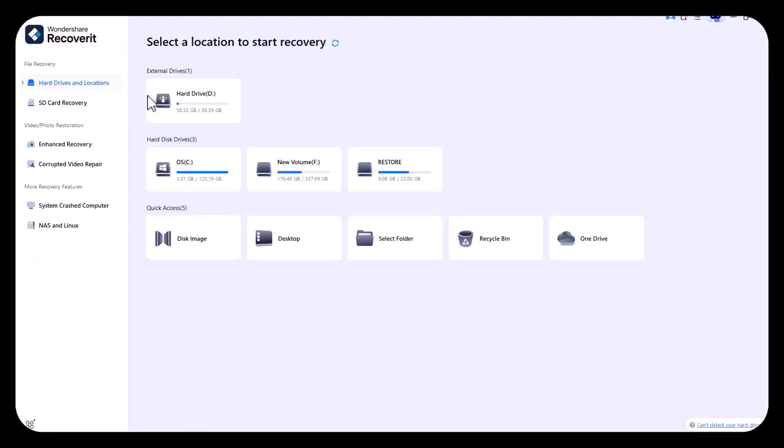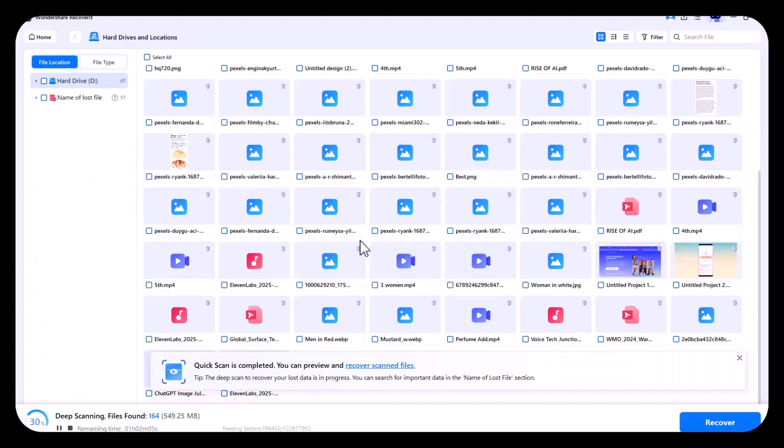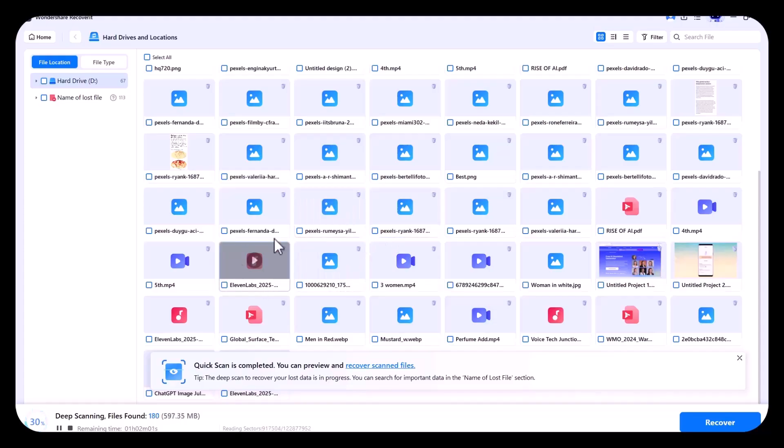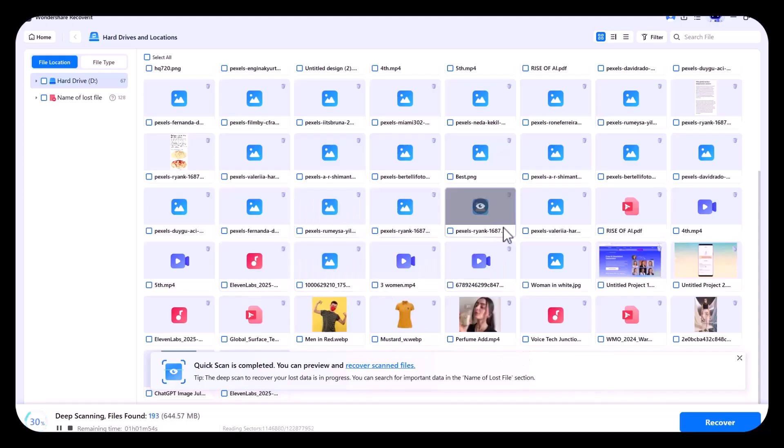Now, from Recoverit, I am going to scan my hard drive which I have connected. It will start scanning my hard drive. As you can see, it's now deep scanning my hard drive.